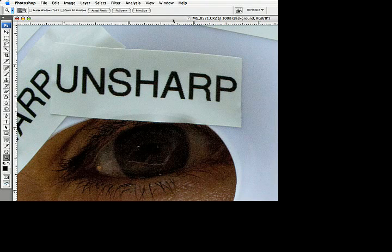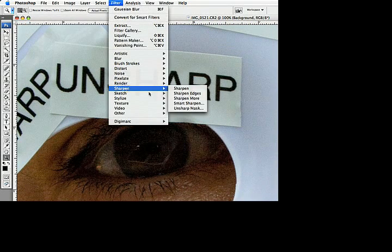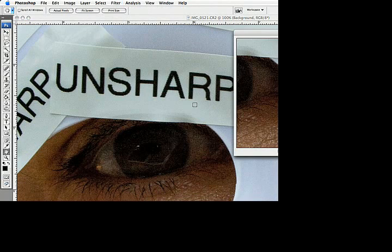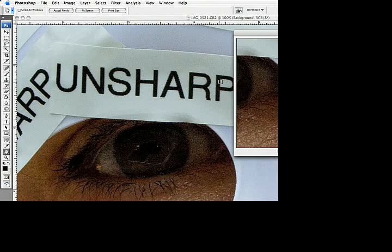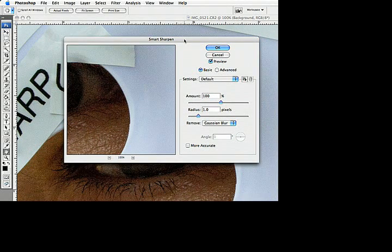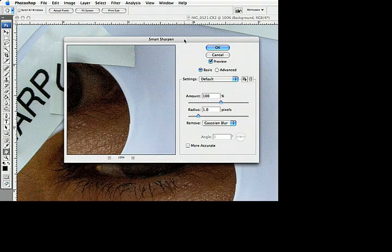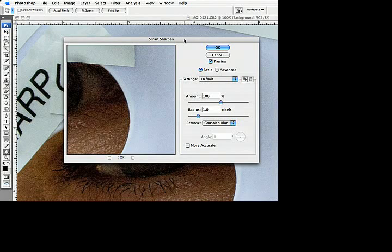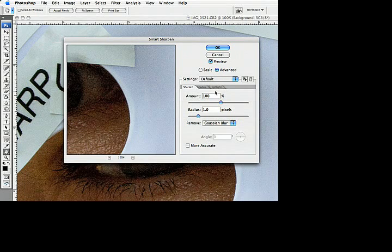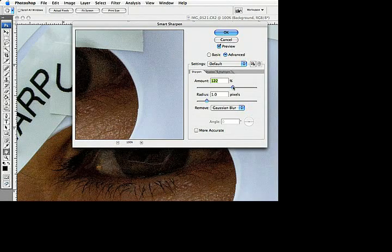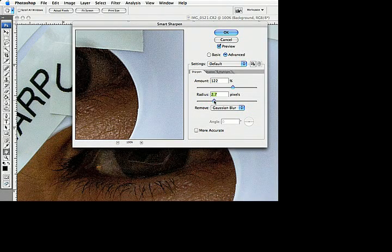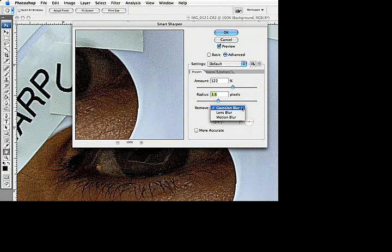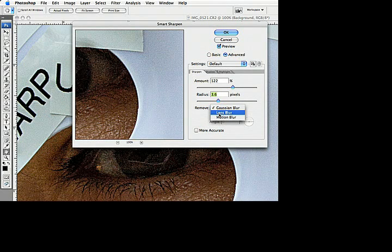I want to talk about one other newer type of sharpening which is called Smart Sharpen. This palette is quite a bit more complicated and I want to tell you up front that I still, even though this is newer Smart Sharpen with the CS series, I still prefer the Unsharp Mask. Smart Sharpen gives you some extra options but I don't think it gives you any better sharpening. If you're going to use it, you want to use it in advanced mode and it has pretty much a lot of the same sliders, amount and radius work the same.